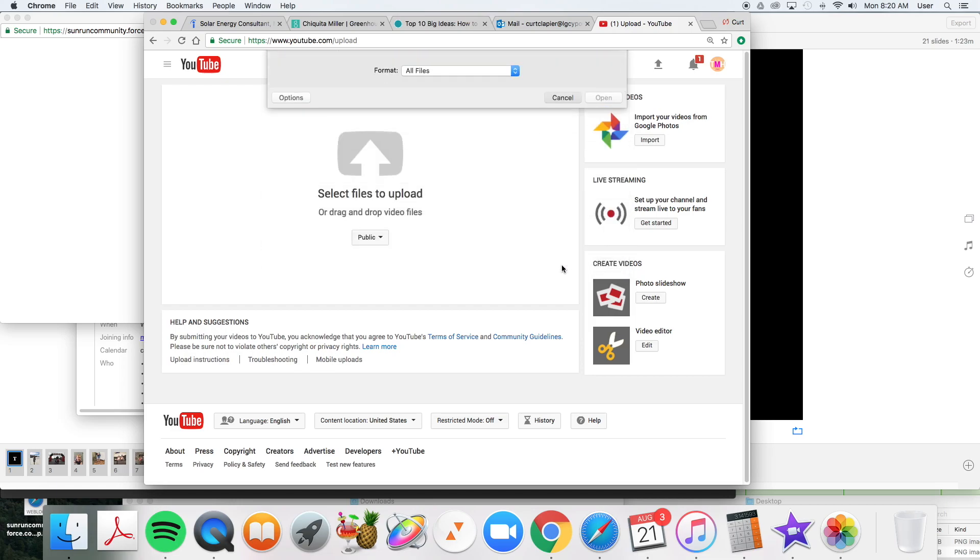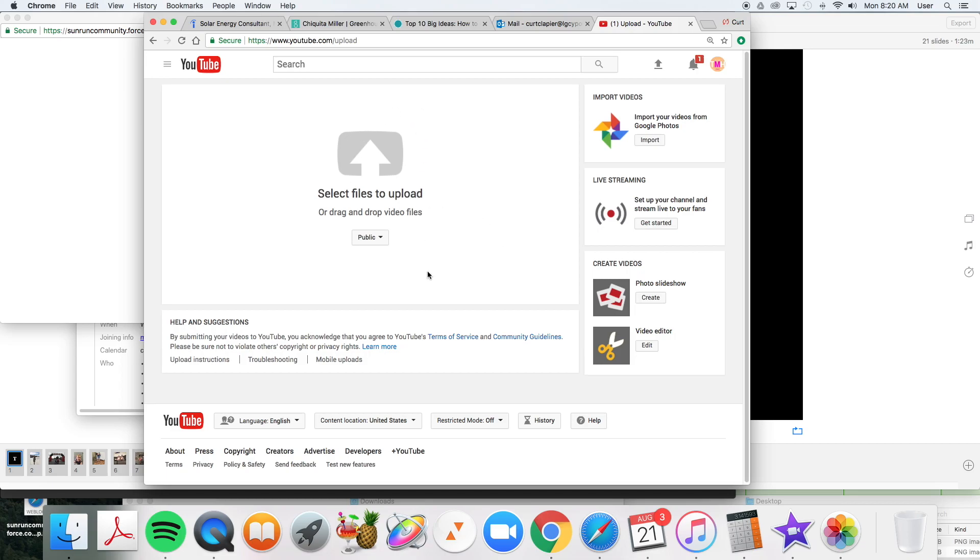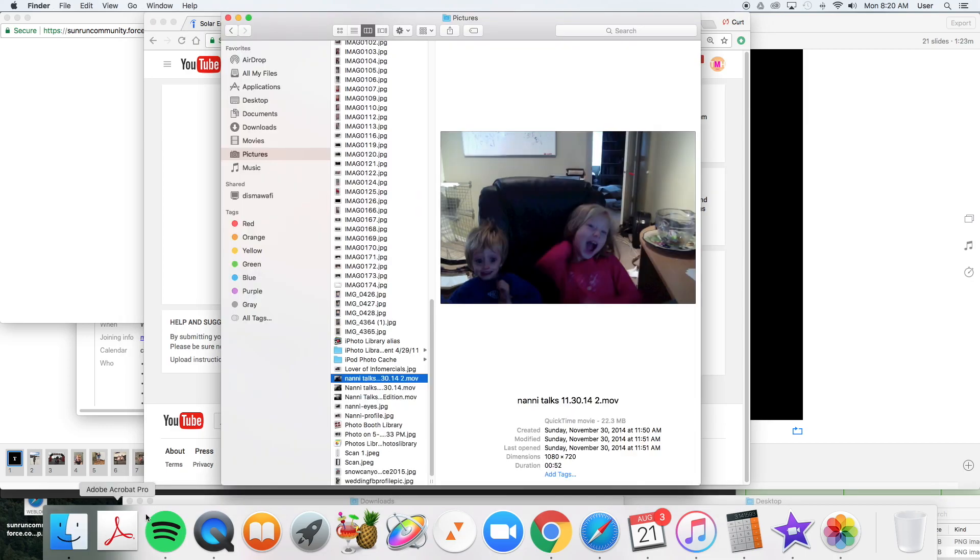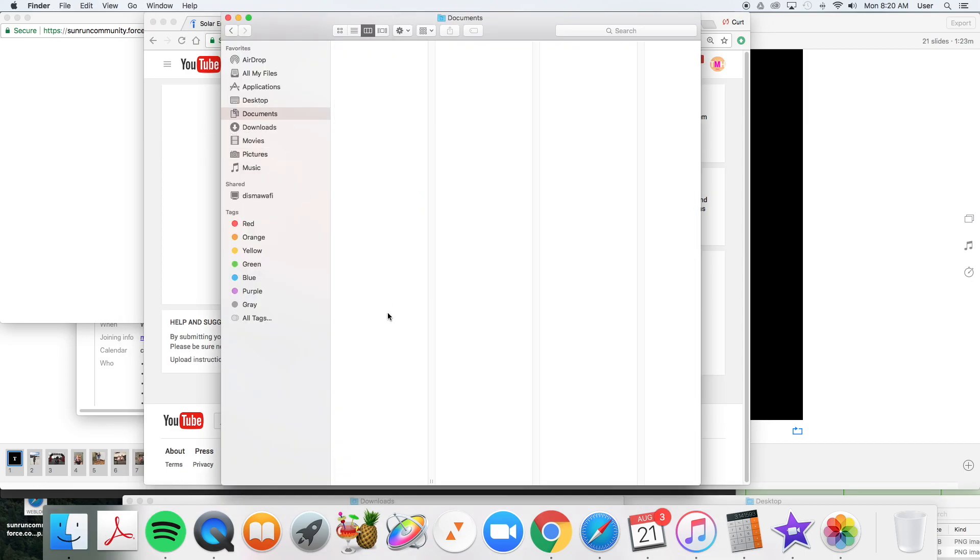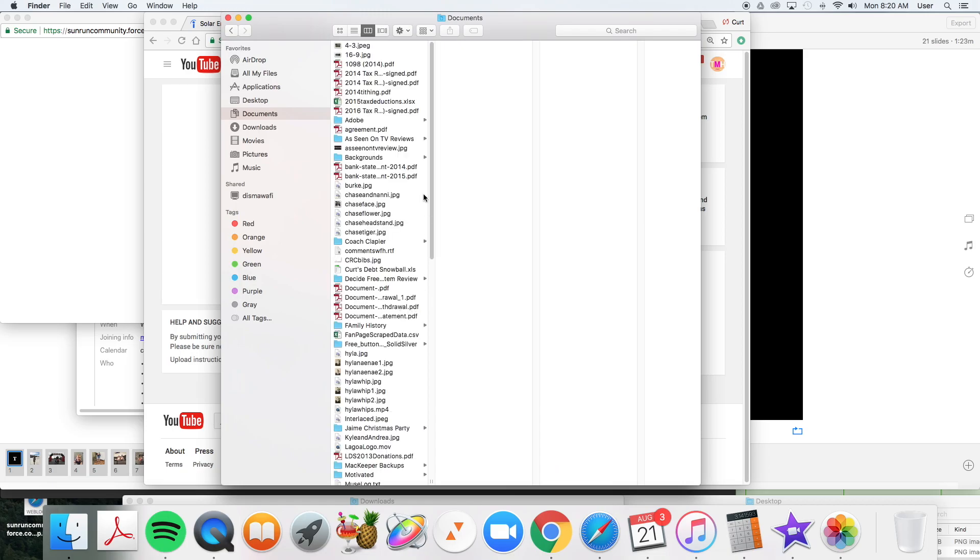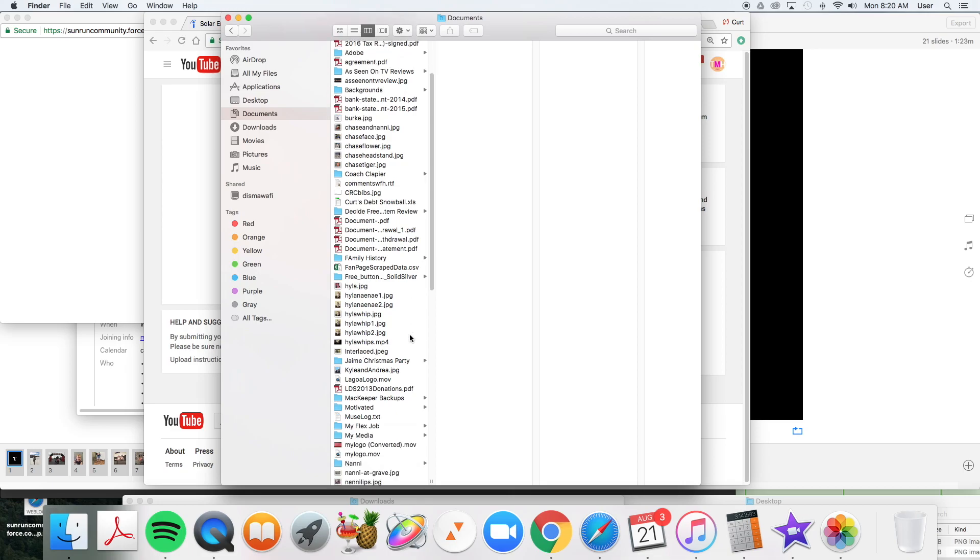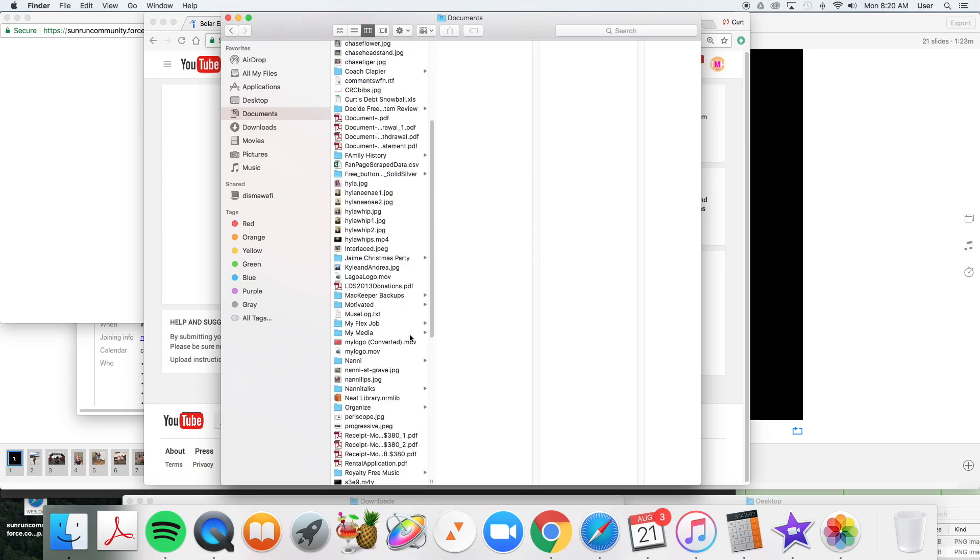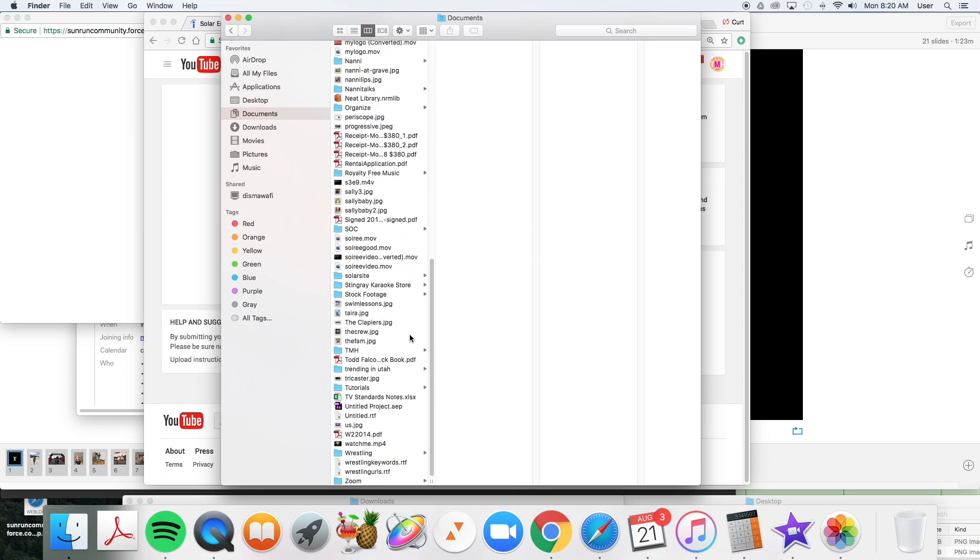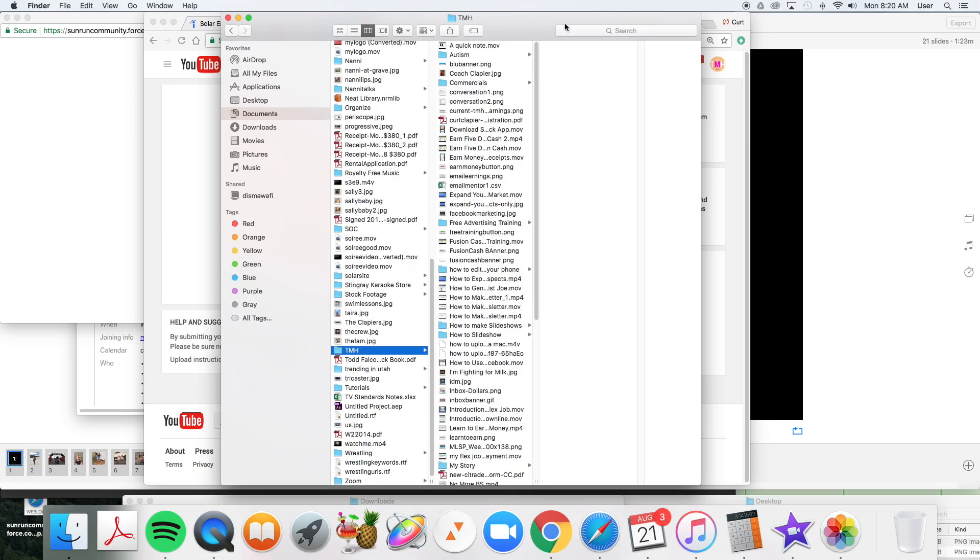But what I like to do, if I'm using a Mac, is I like to just find my video in Finder, this little smiley face guy here. Find my video in Finder and navigate to it and then just drag it into YouTube. I find that easier. So let's find the folder where I put my video.